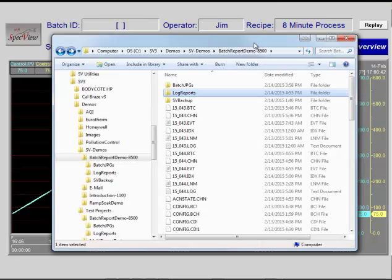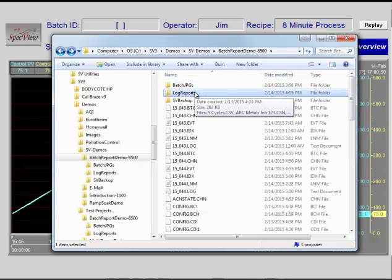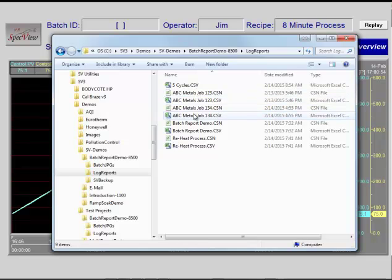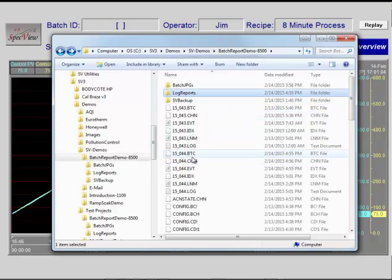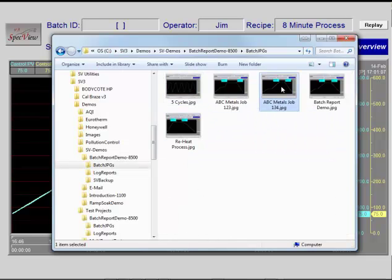Using File Manager, the files can be reviewed. This project puts the JPEG files and the log report files into their own folders. This is the CSV data file for the process just completed. A companion chart note file is also created. This is the JPEG file for the process completed.